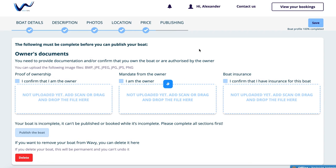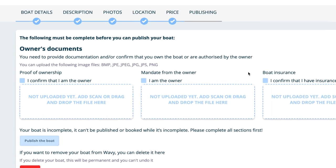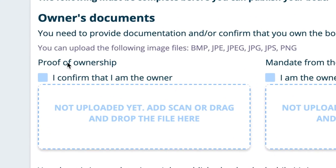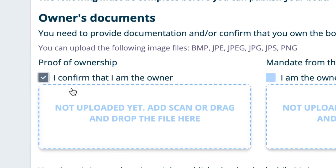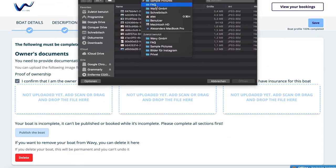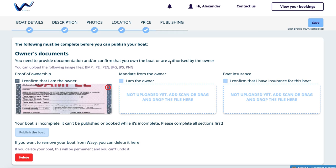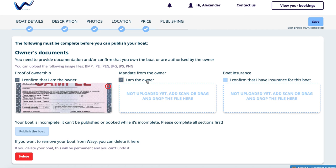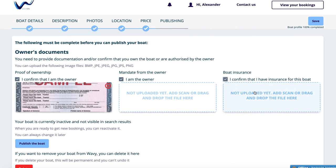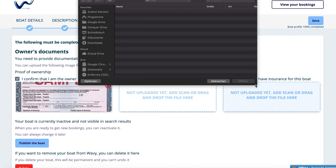Number 6: Publishing. In the last step before publication, we ask for your owner documents. Please pay attention to which kind of files you should upload. Please confirm that you have the right to rent this boat by clicking on all checkboxes, because you can only publish your boat if they are checked. In addition, we need the boat's title deed, the owner's power of attorney if the lessor is not the owner, and a scan of the boat's insurance.